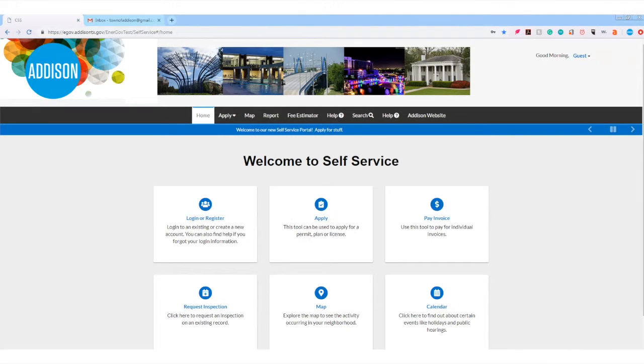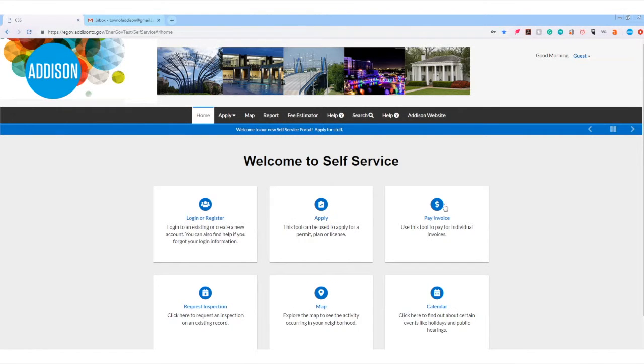Welcome to the Citizen Self Service Portal. Today, I'm going to show you how to register.